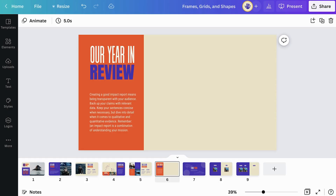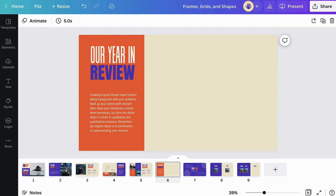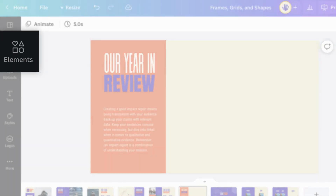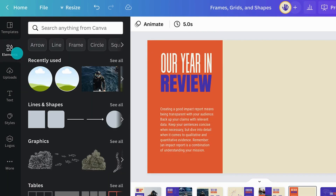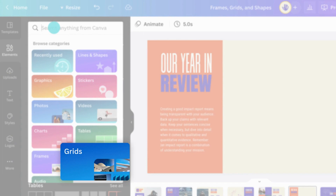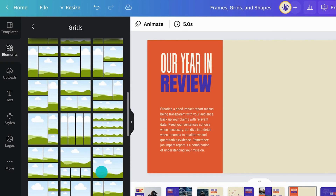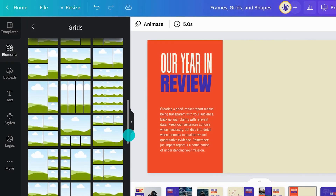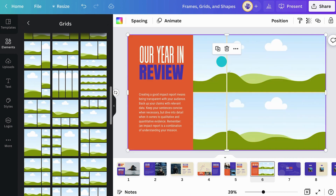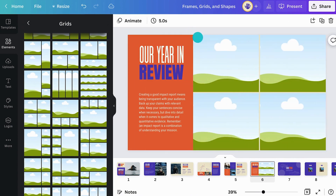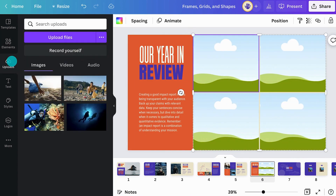Just like frames, grids help you showcase images and videos. In the Elements tab, search for Grids to view all the options available. You'll notice the grids are square and rectangular. They're great for showcasing multiple photos. Just click on one of the grids and drop your content in.